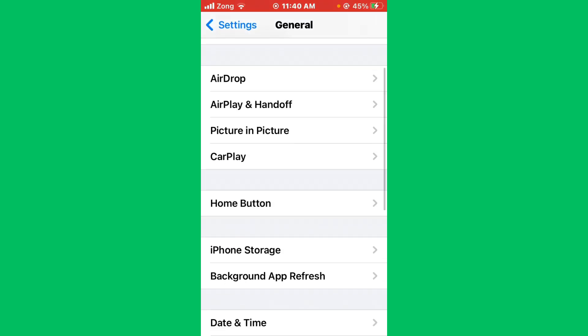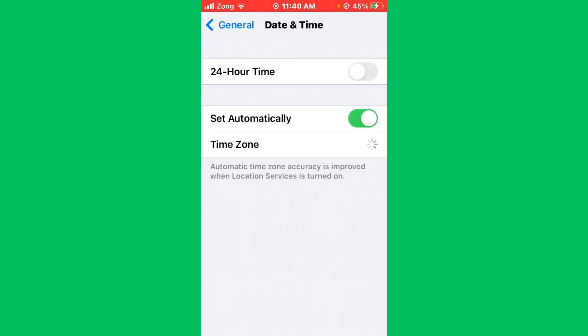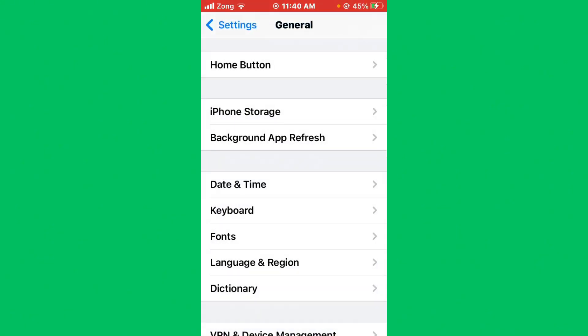If you don't have any update available, go back and simply tap on Date and Time. Make sure Set Automatically is turned on. If it's turned off, you need to turn it on.